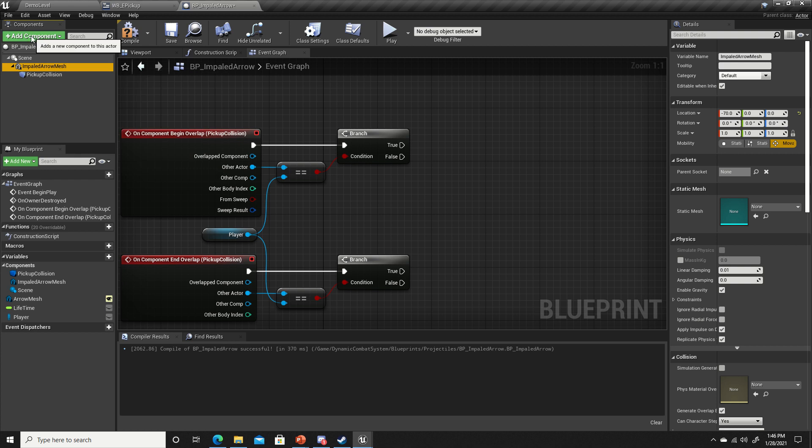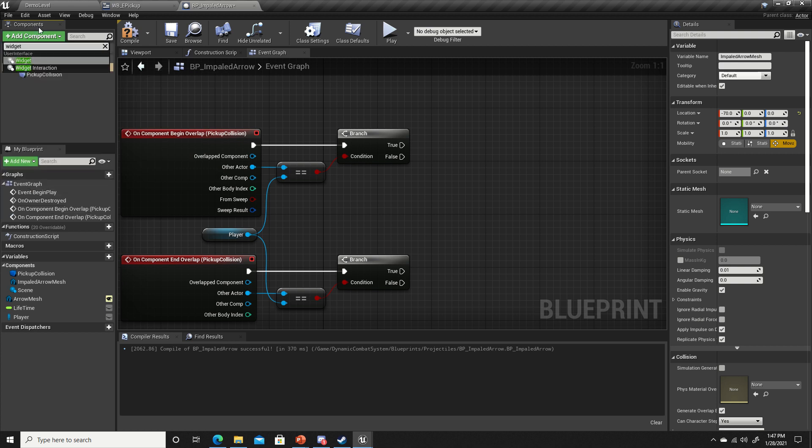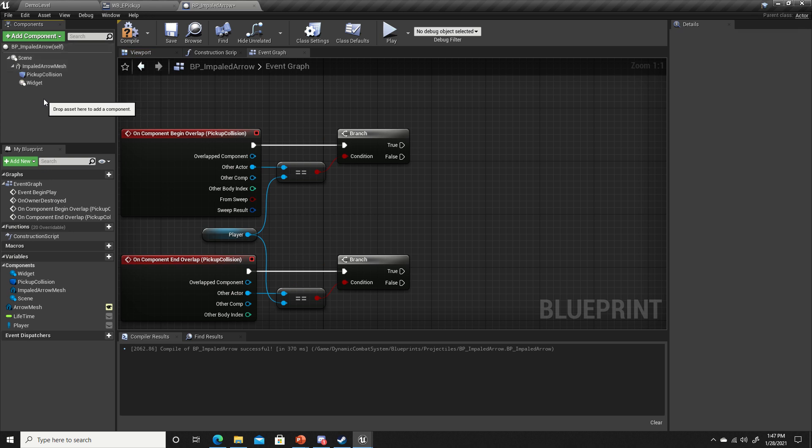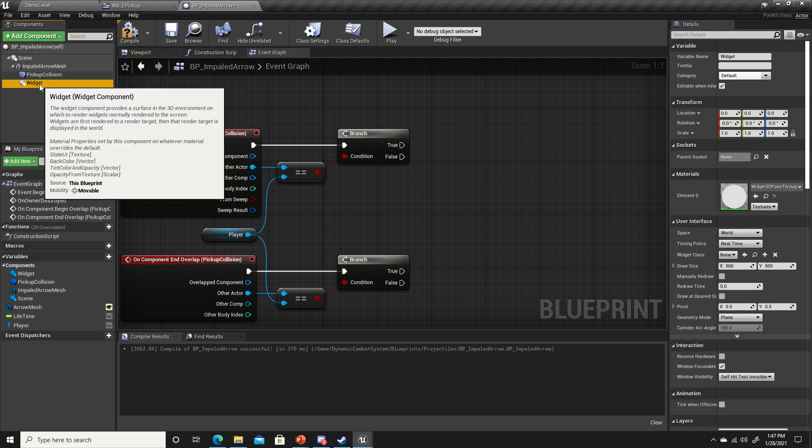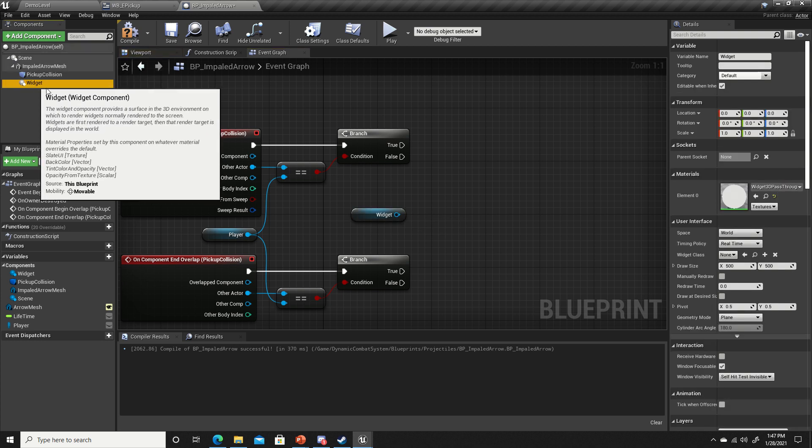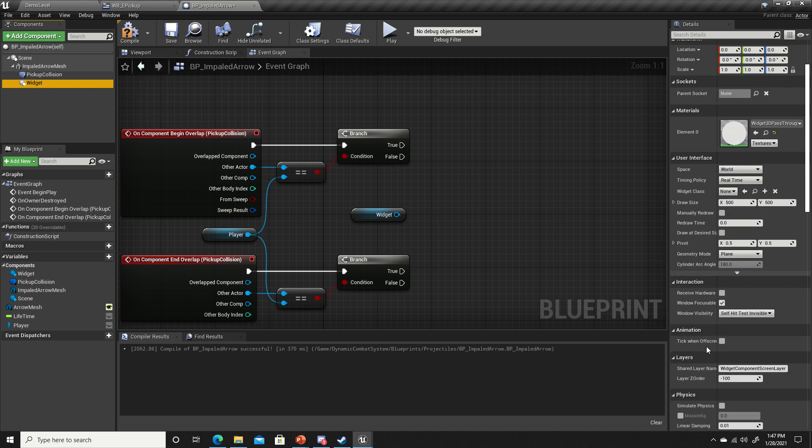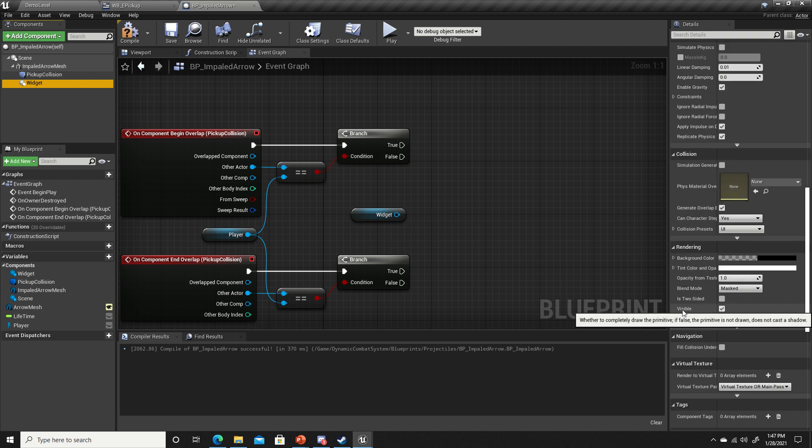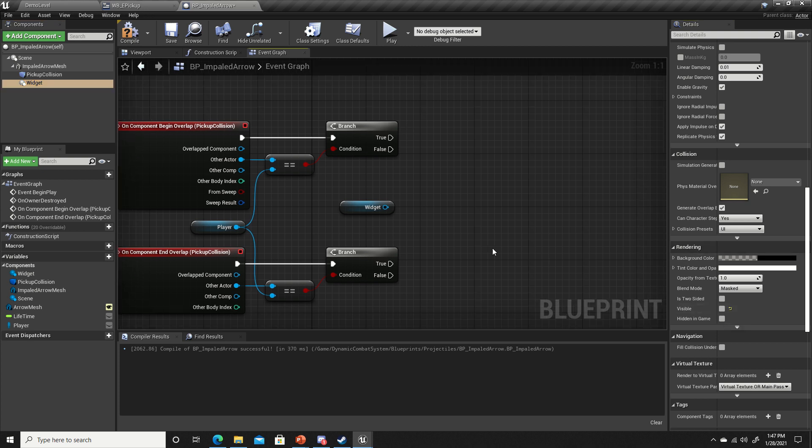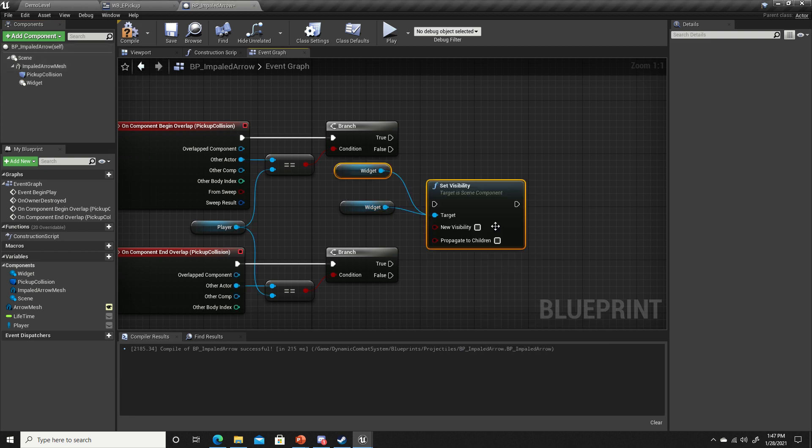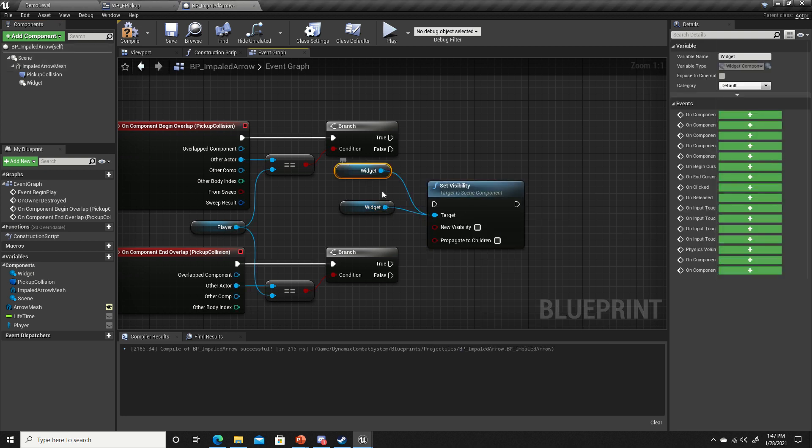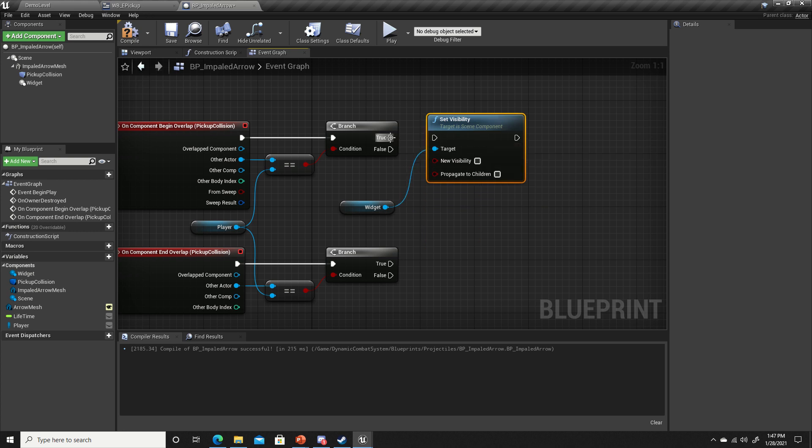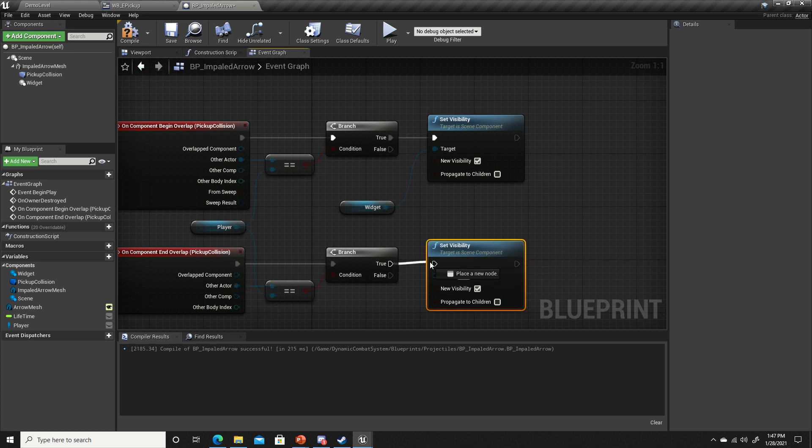Now duplicate our equal object and branch and plug these pins in here. Attached to the impaled arrow mesh, we're going to add component and add a widget component. Drag that into your graph. With the widget component selected, make sure we change visibility to false in the rendering section because we want it to start not visible.